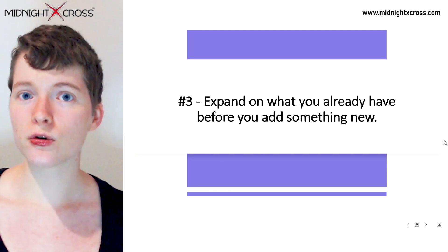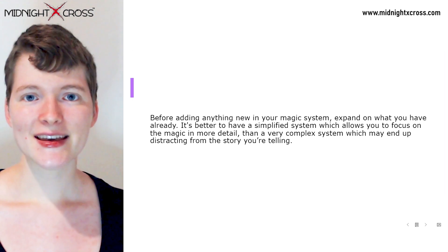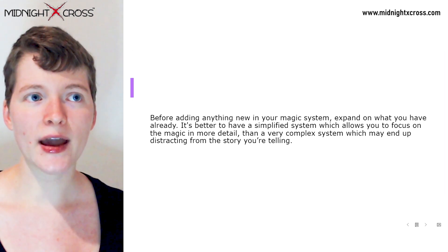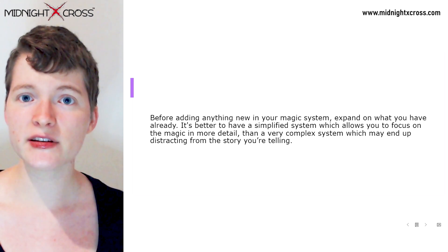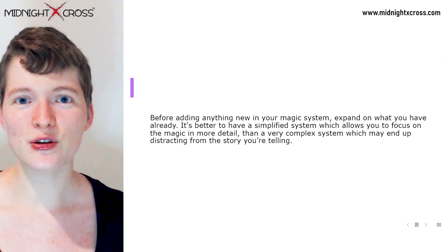Number three: expand on what you already have before adding something new. Before adding anything new to your magic system, expand on what you have already. It is better to have a more simplified system with more focus on the magical abilities and powers within it rather than a really overcomplicated system which may get confusing in the long run. You want to ensure that your magic power system enhances the story you're telling and doesn't distract from it, so by expanding on what you already have, you can keep your system simplified enough to fit the story you're telling.